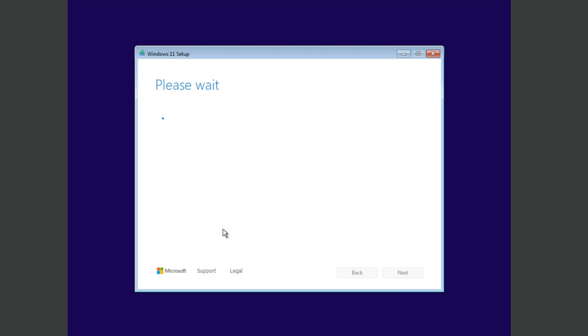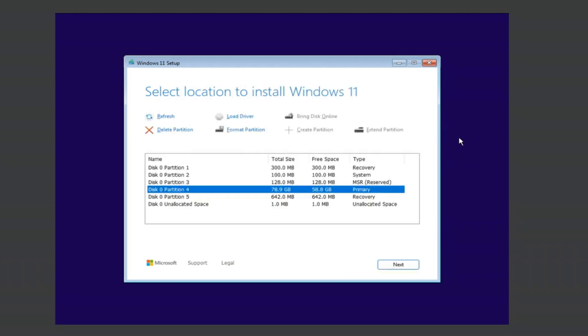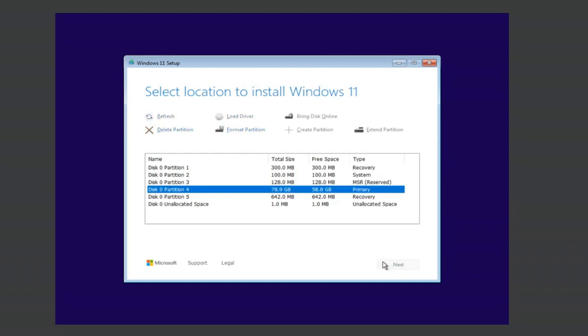However, if you'd prefer to set up your PC offline and use a local account instead, good news, it's still possible. I want to show you a guide step by step to perform clean install of Windows 11 without an internet connection.